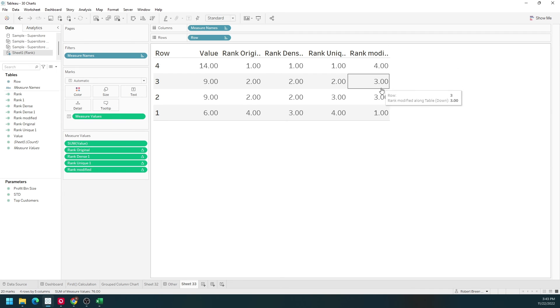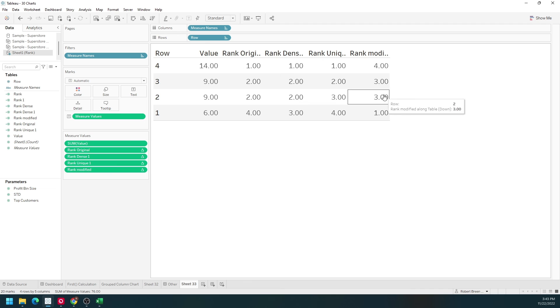Now my rank modified goes from 4 to 3, 3, and 1, backwards. And that's how to use the four types of rank in Tableau.